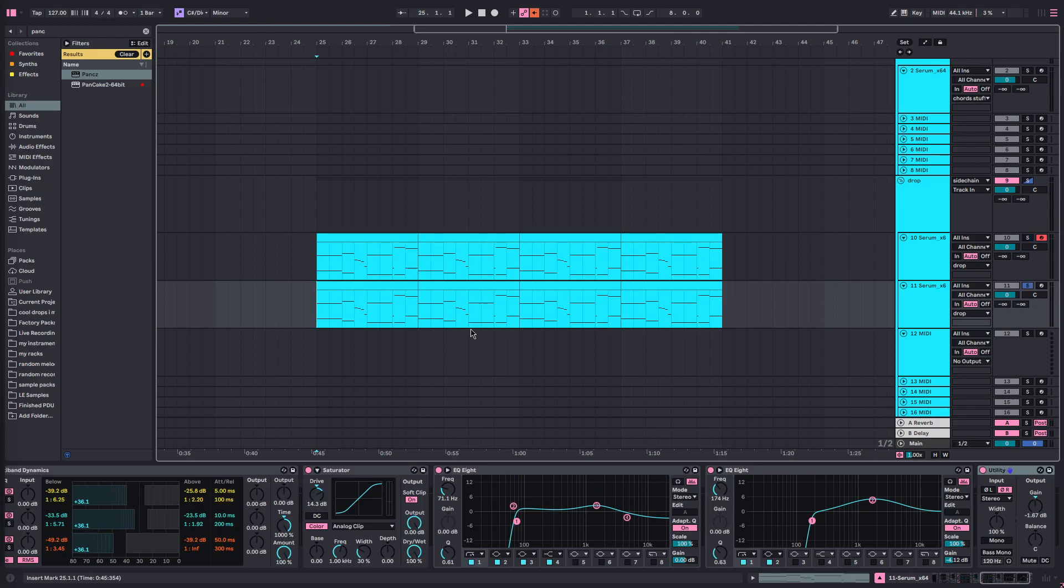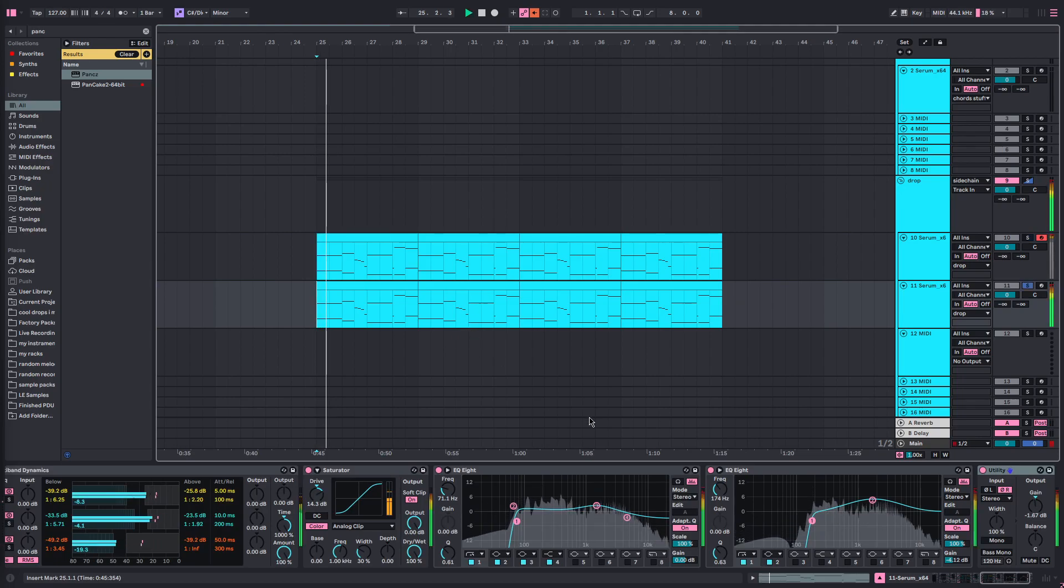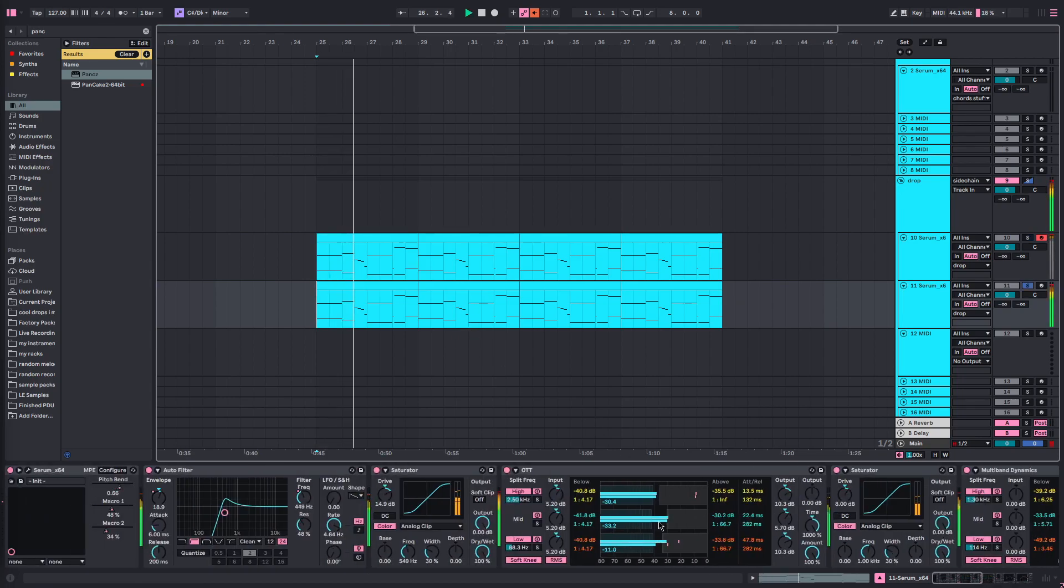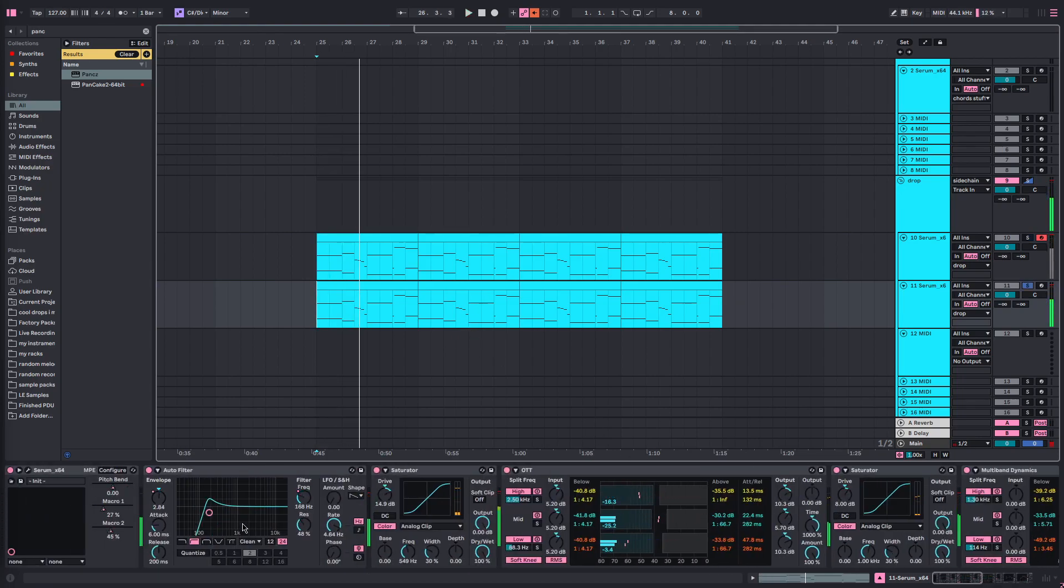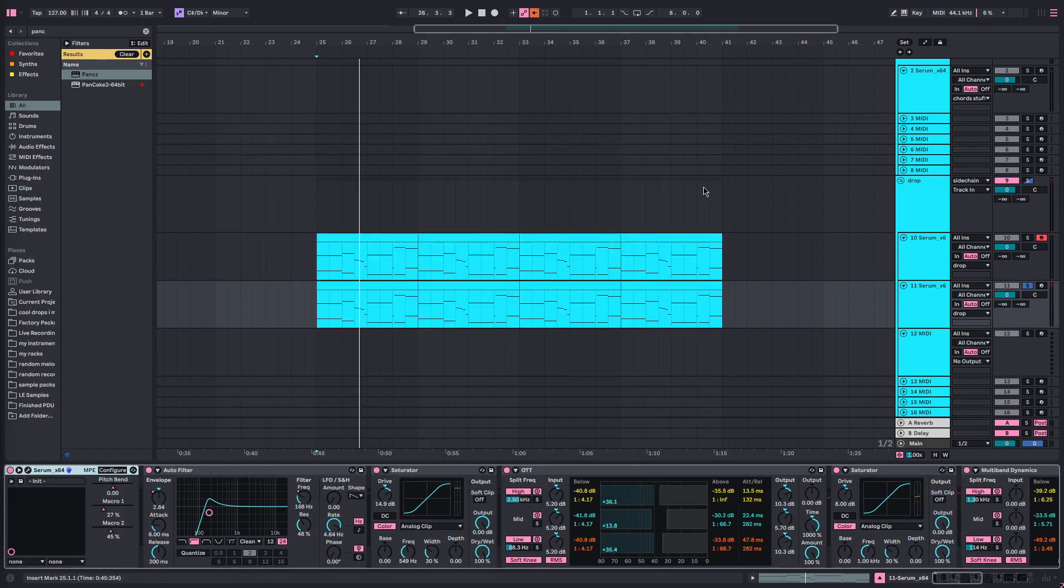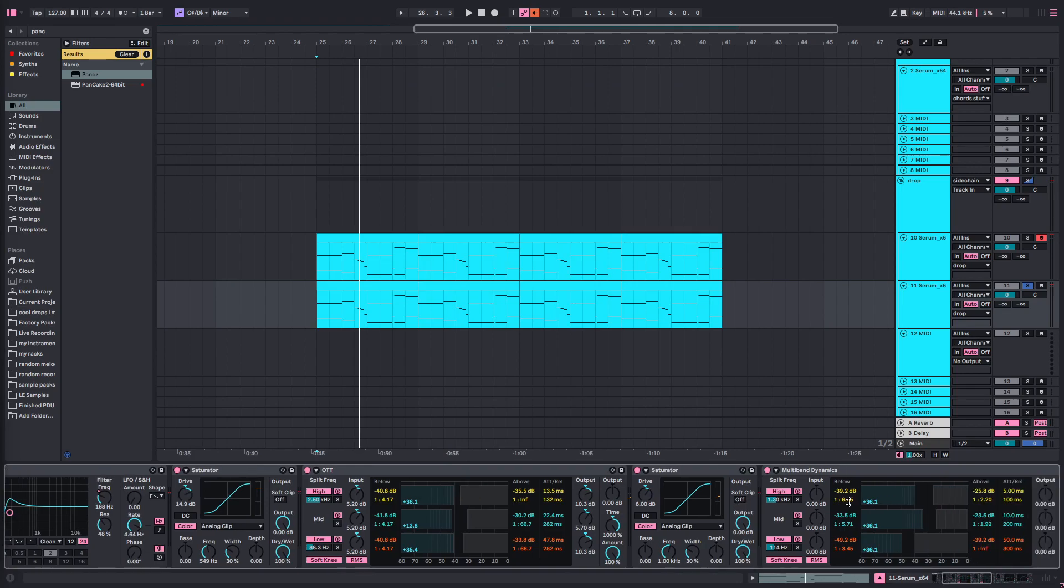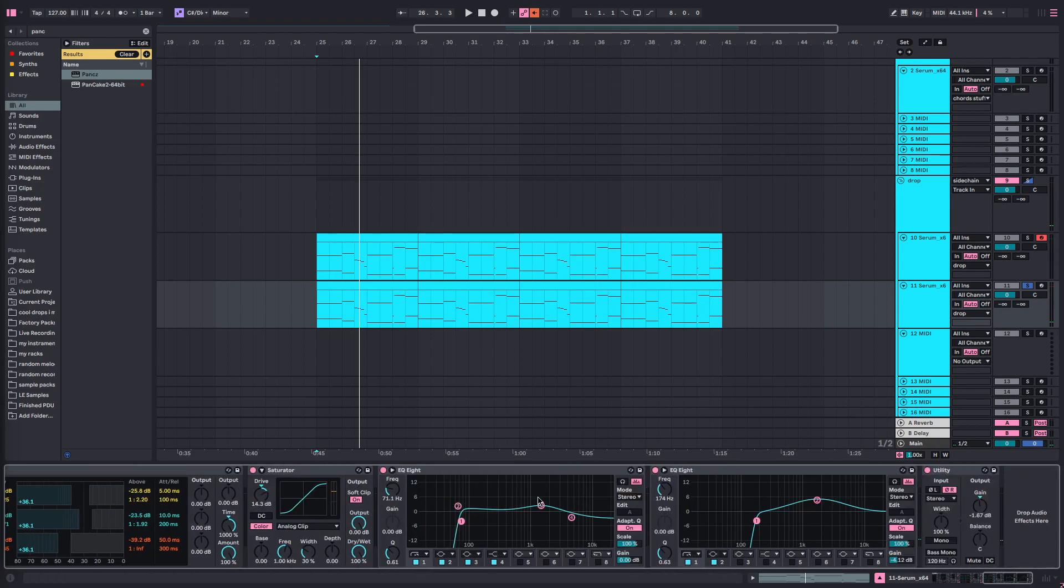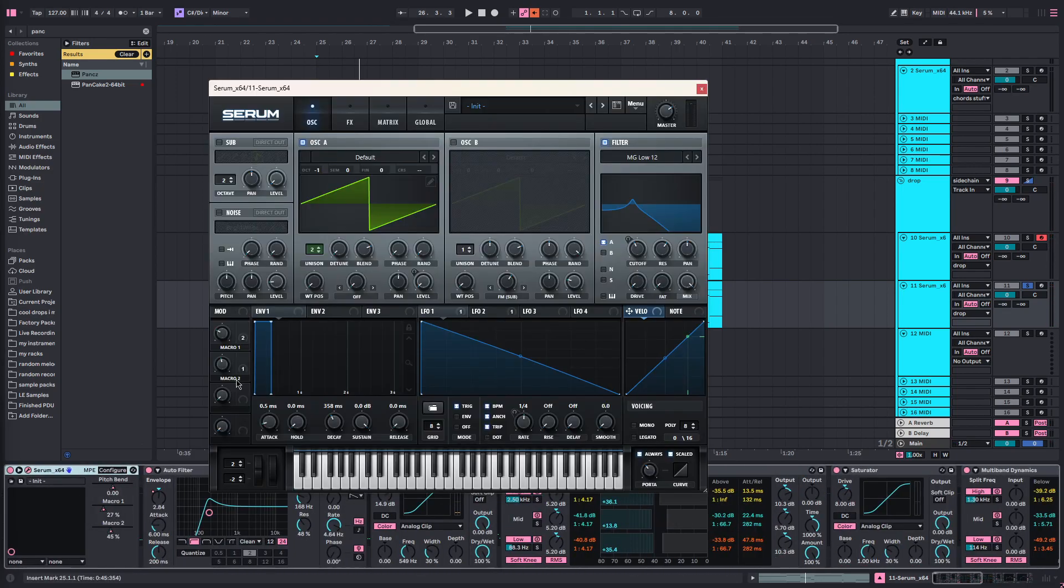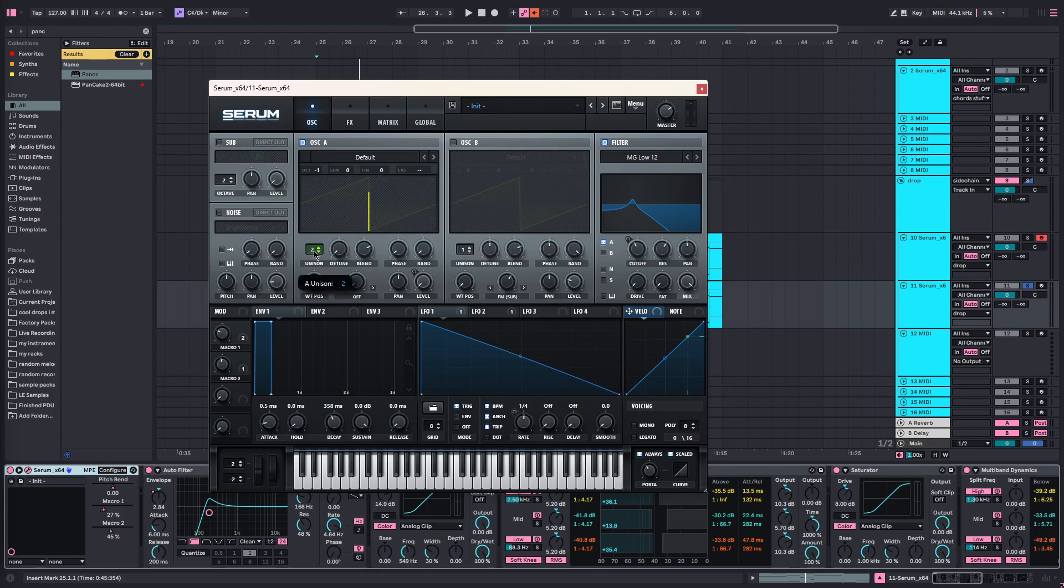And then the one below it, this one, it's the exact same thing as before but we've got this down to an octave, down an octave. And then we've got also the unison here has been put up to two.